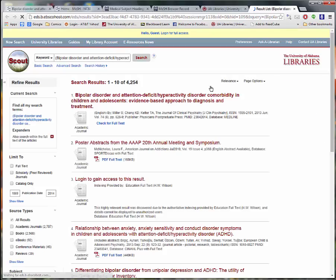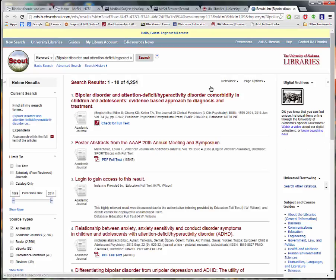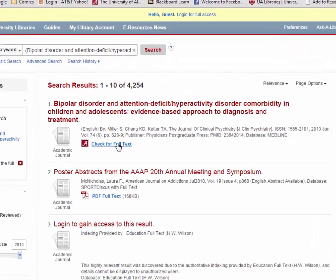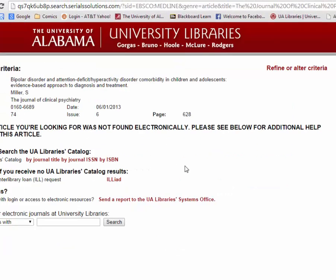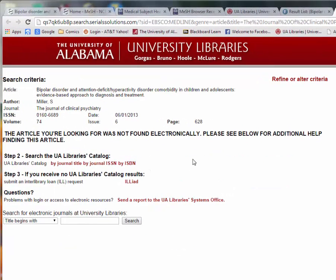Most of the time, it will be your first search result. Sometimes full text is directly linked. In this case, we have to click this link to check whether UA has subscription access. In this case, it does not, but there is a link to get to it by interlibrary loan.